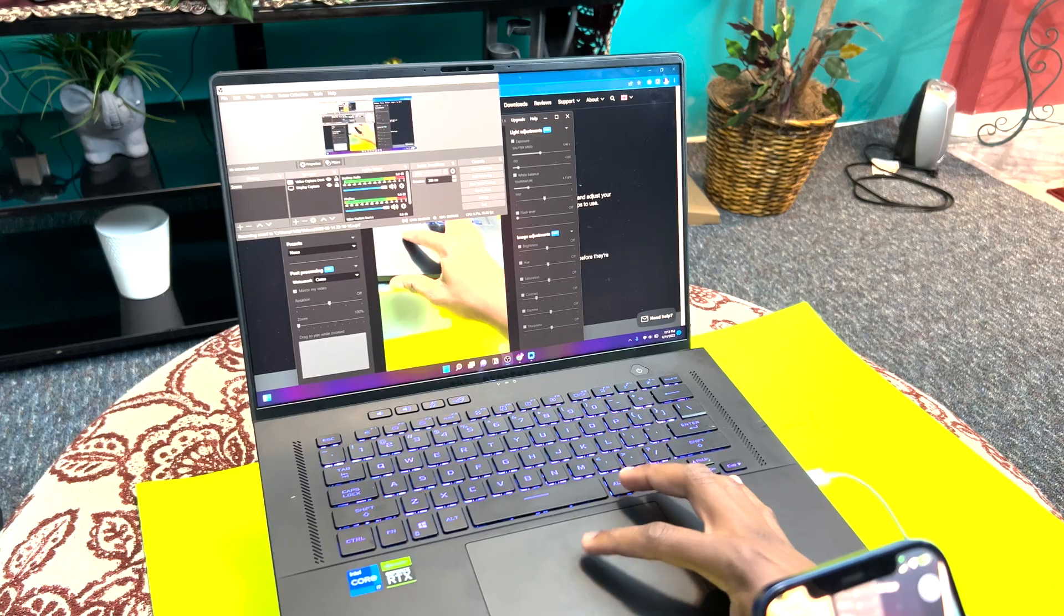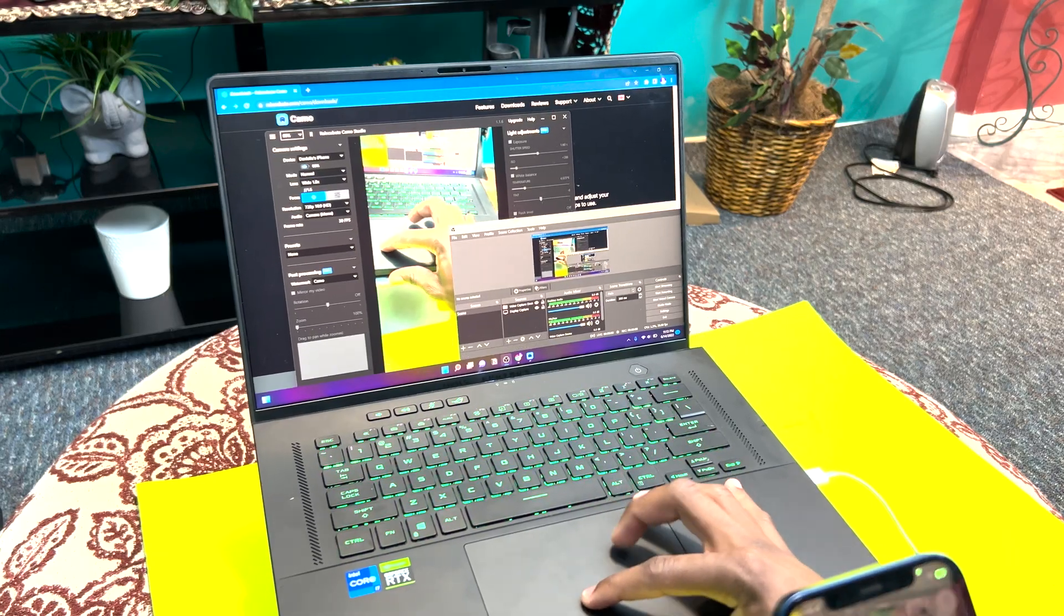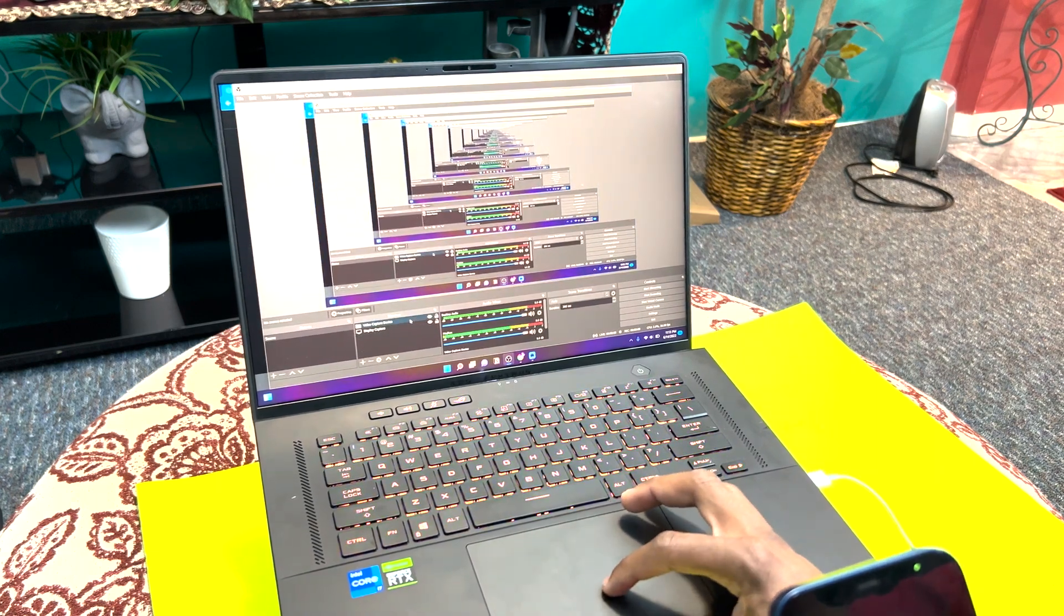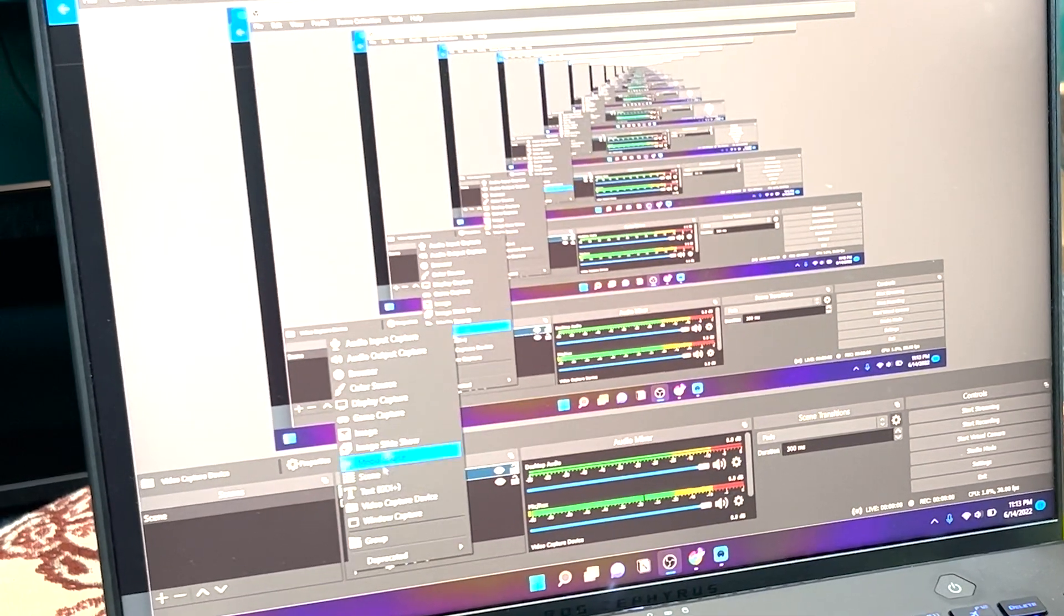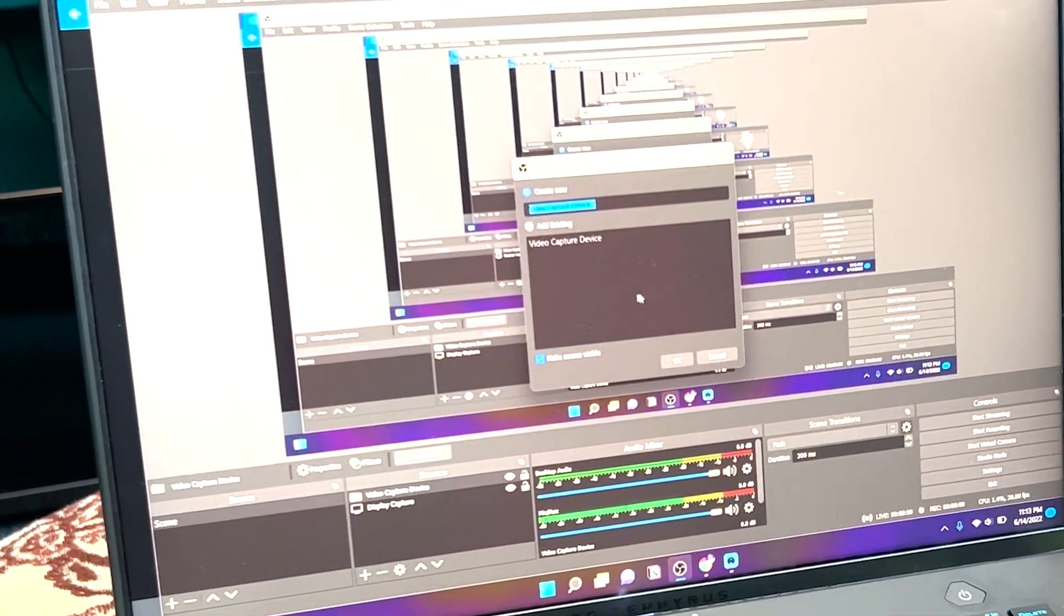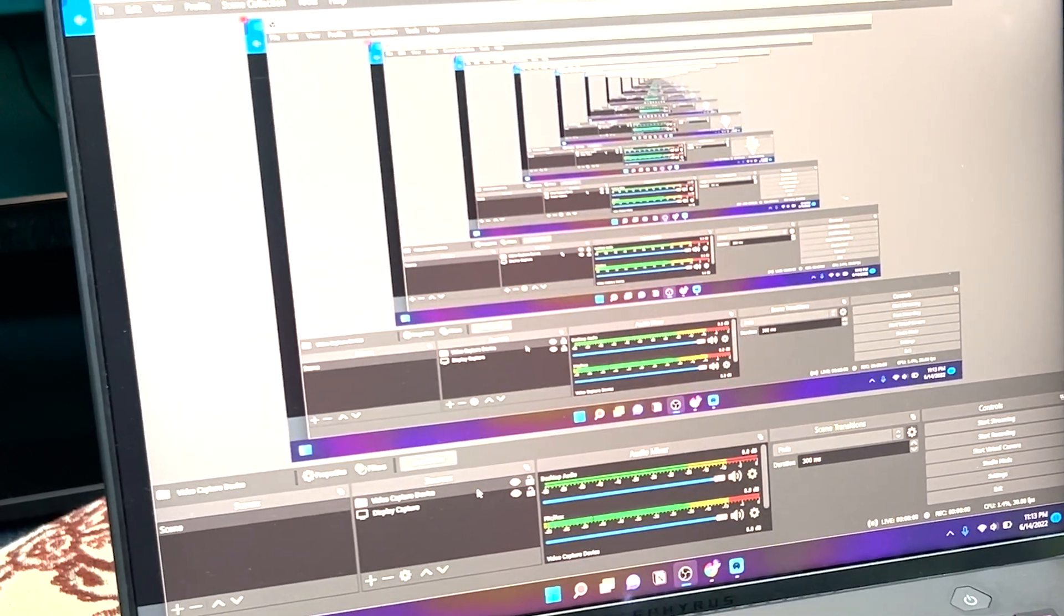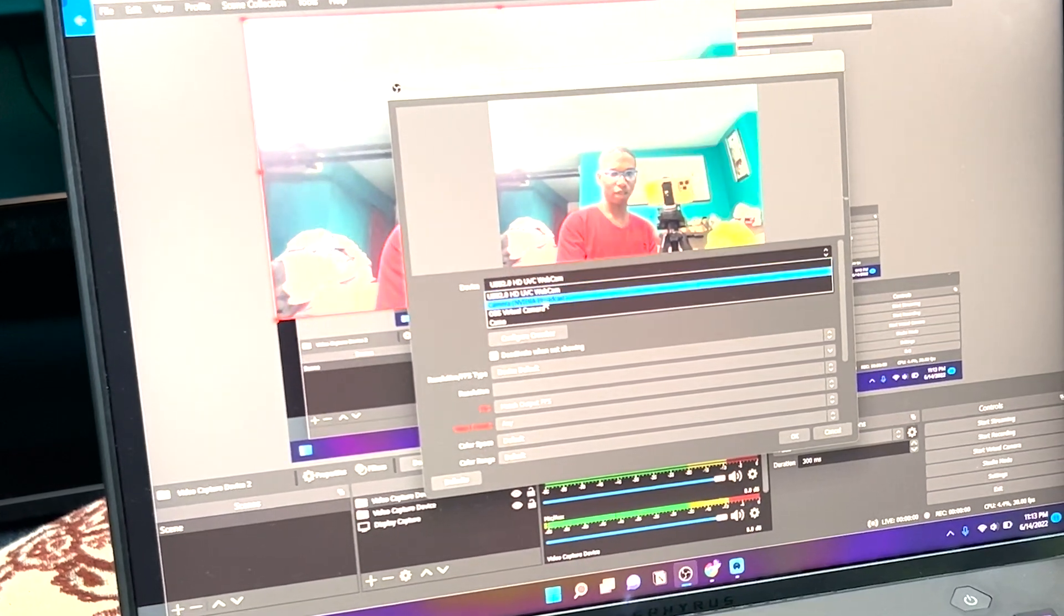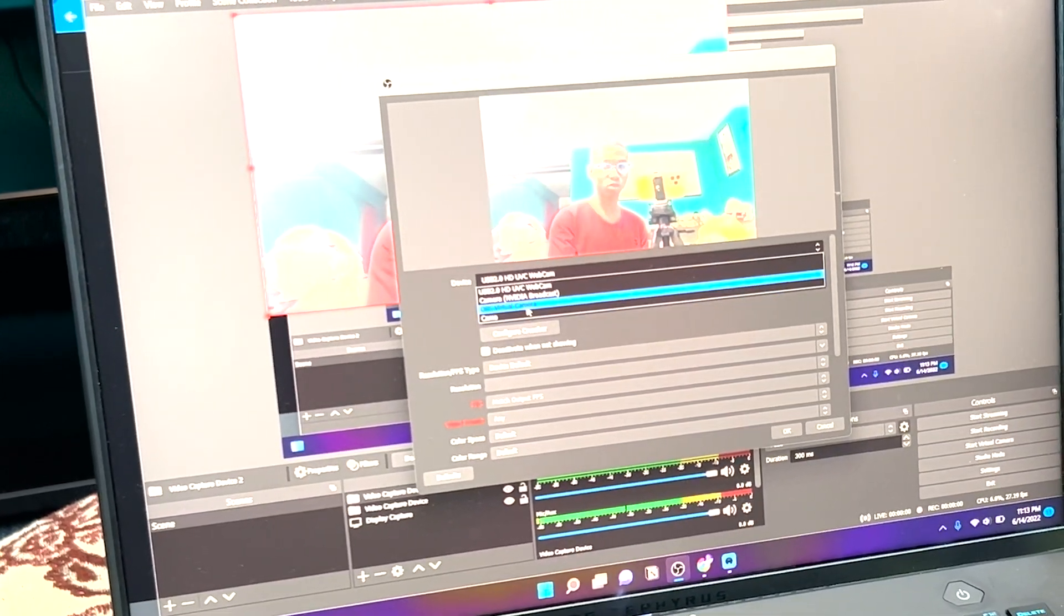You can actually go into OBS right here and verify that it is actually working as a camera. If you go to video capture device, and then go down to video capture device, and go to device, you should see it asks for Camo.